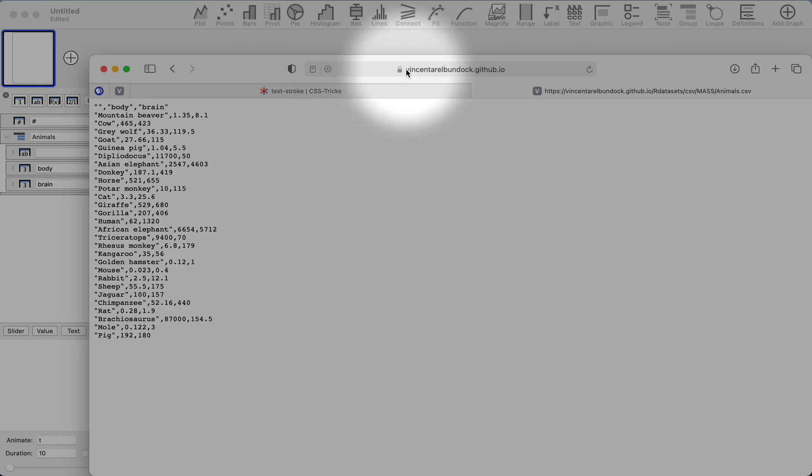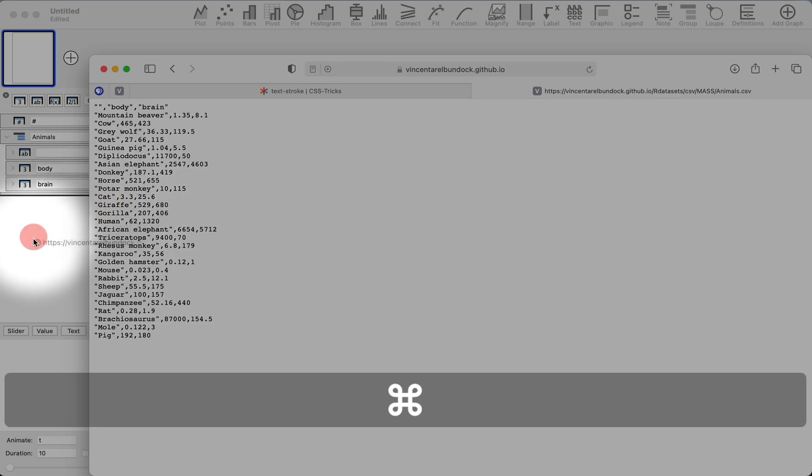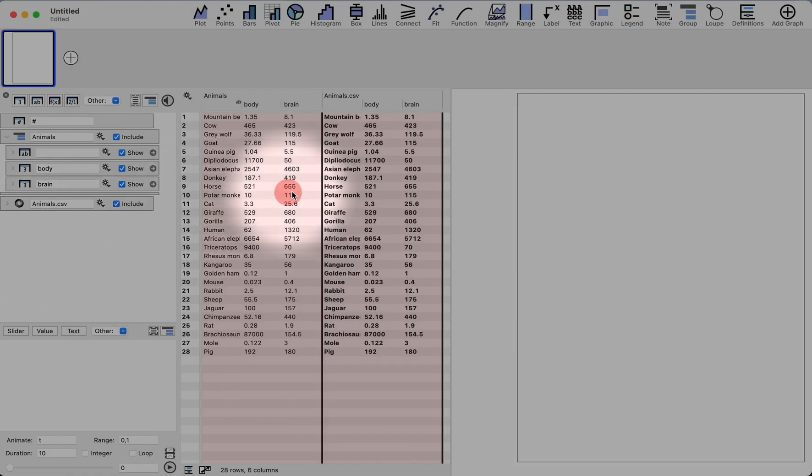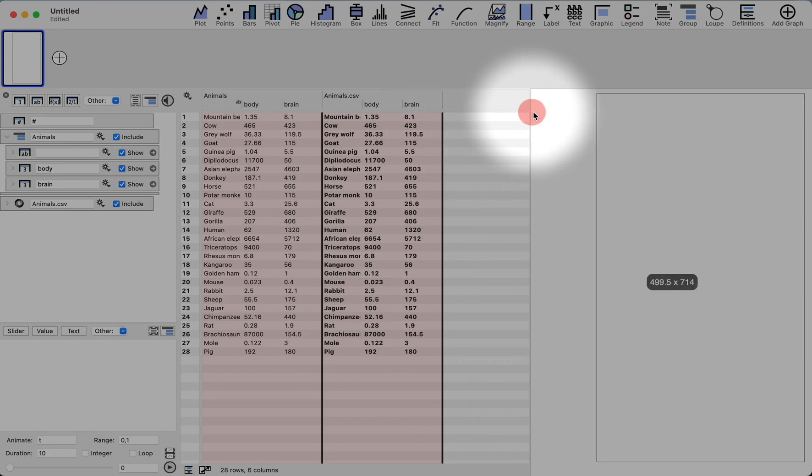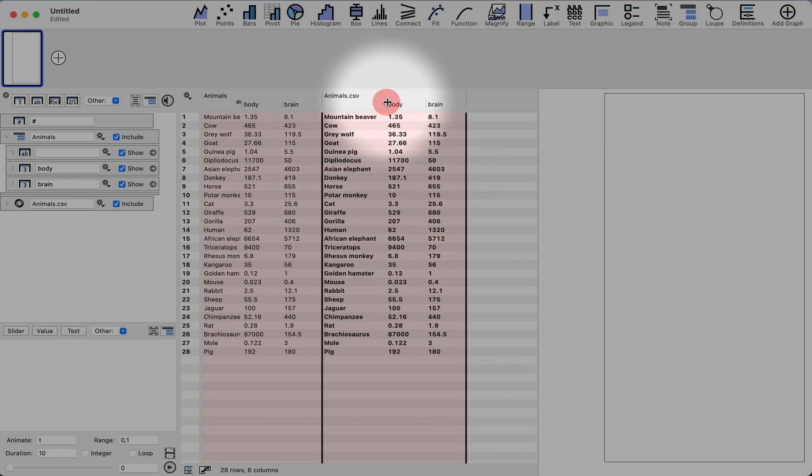So what I can do is I can just drag this actual link and drop it right onto my Datagraph file. And now there you have it. Here's animals.csv.